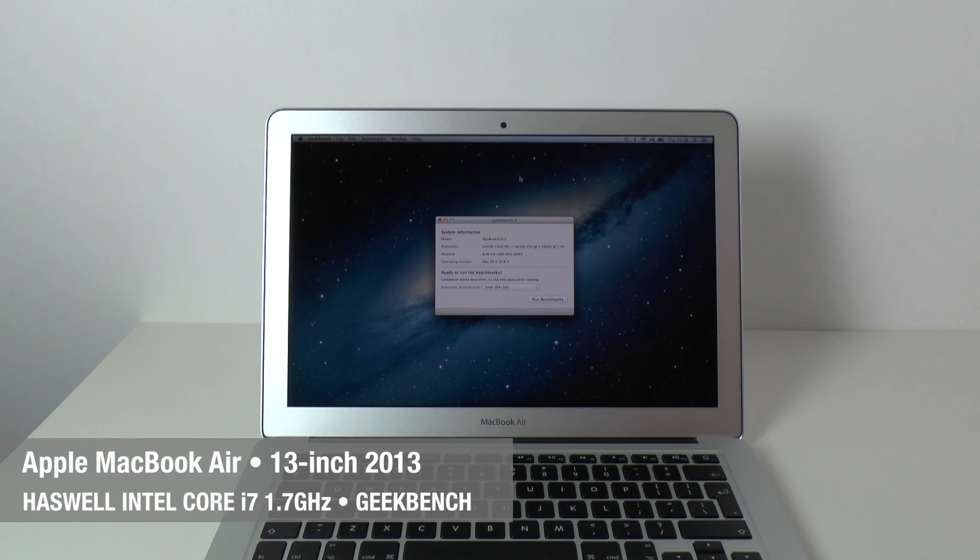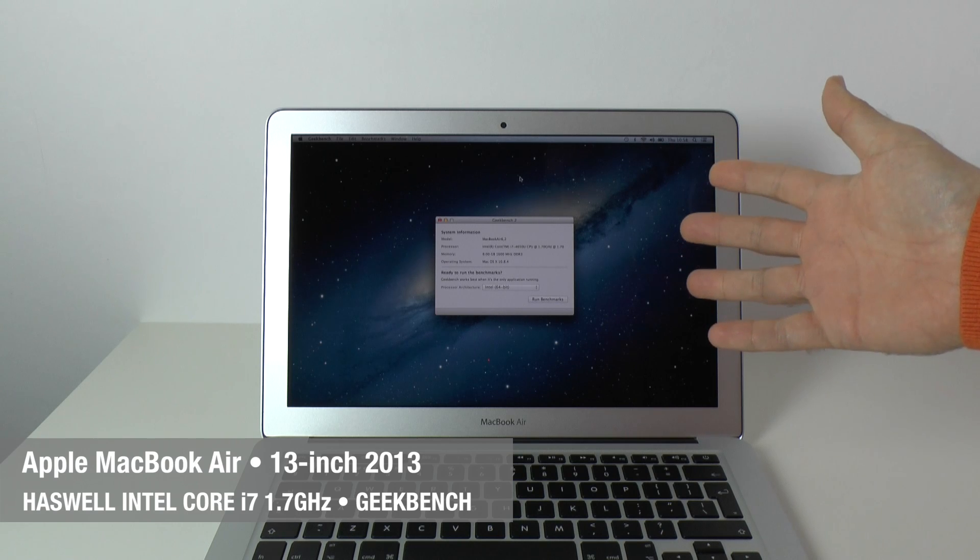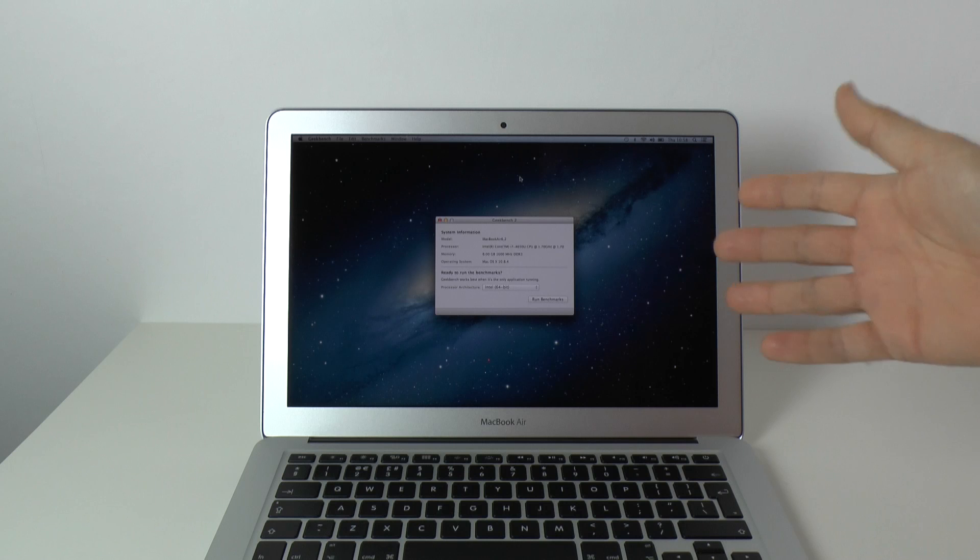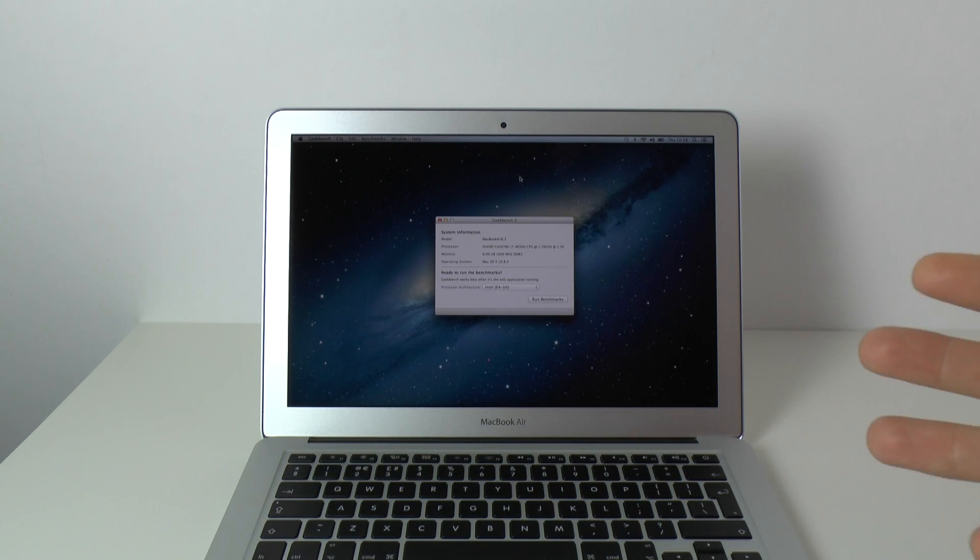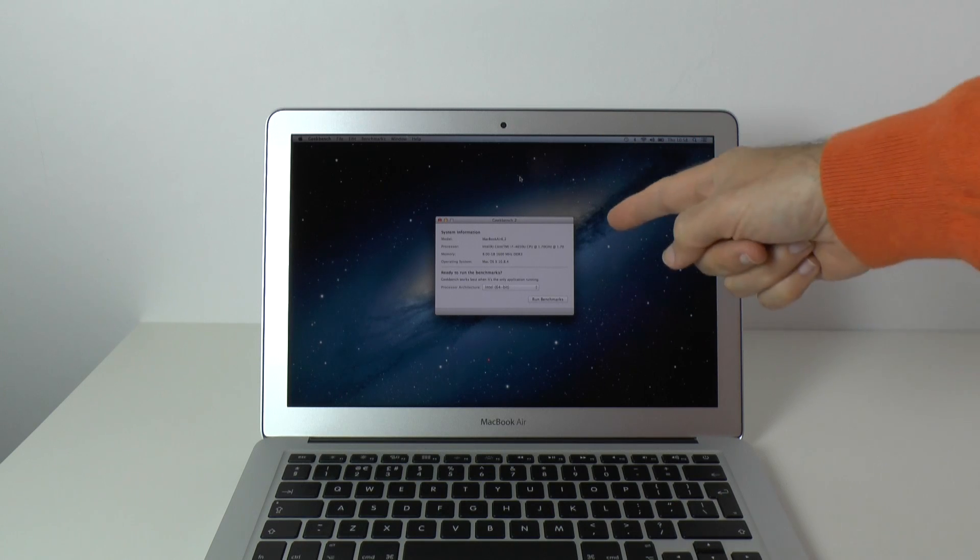Hi everyone, this is Dave from Geekanoids and what I've got here is the very latest 2013 Haswell based Apple MacBook Air. This is the 13-inch version and instead of being an off-the-shelf model, this is actually a built-to-order model.